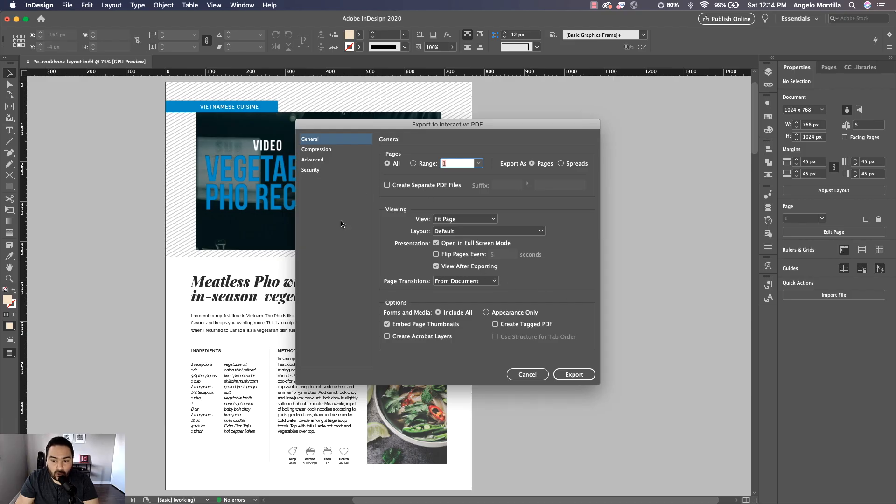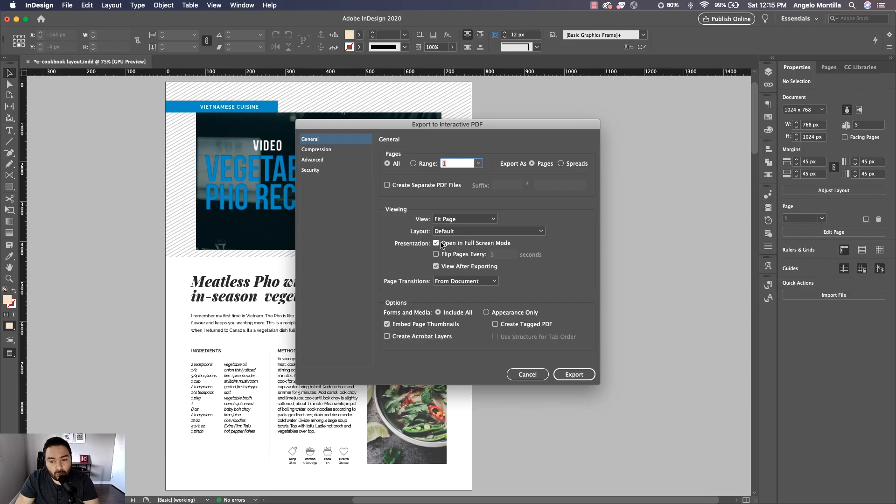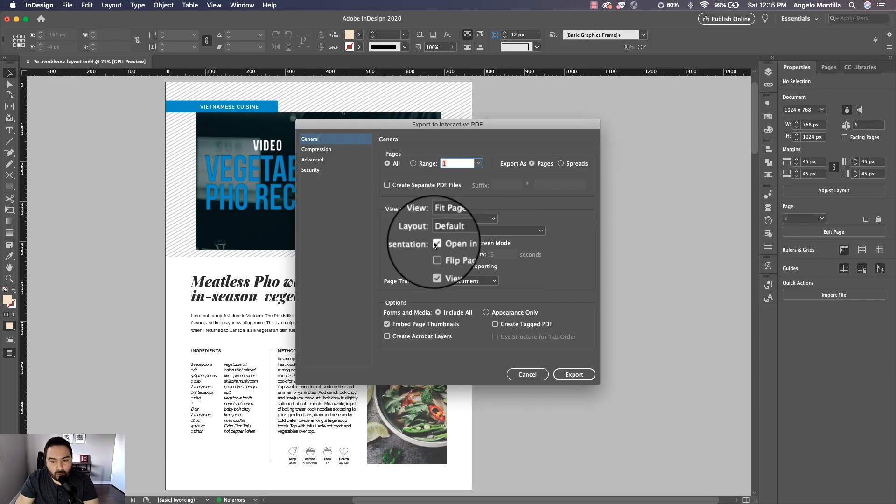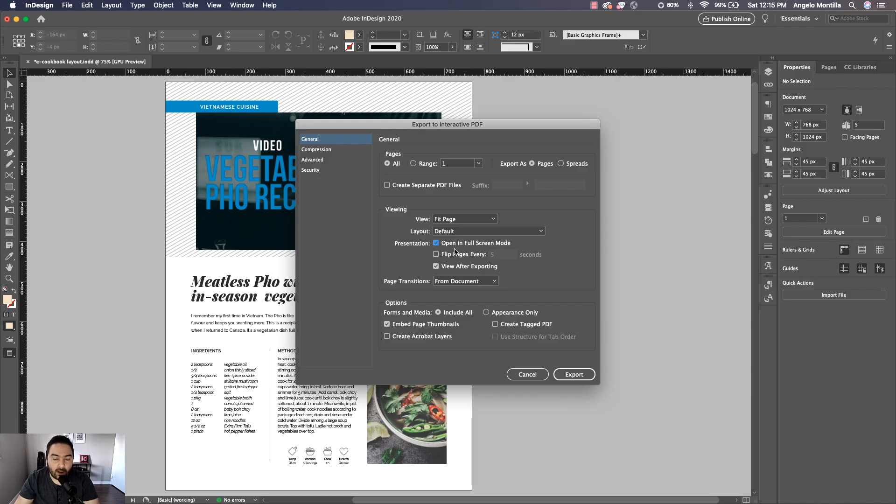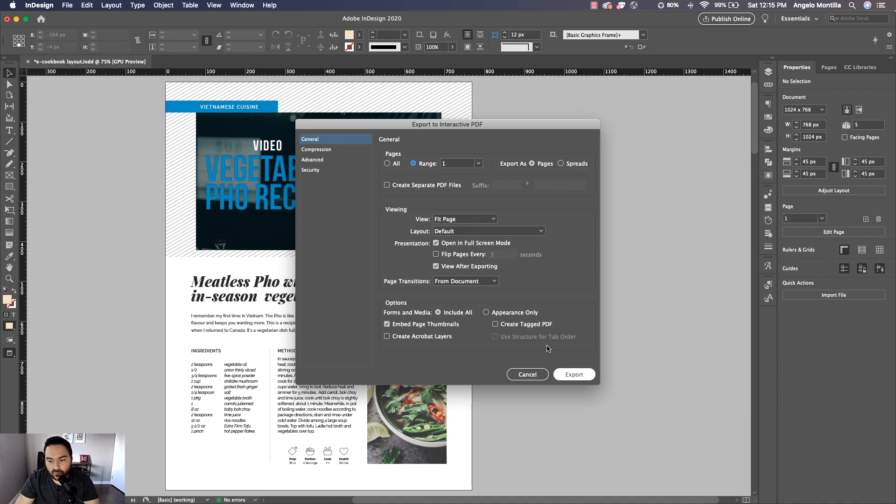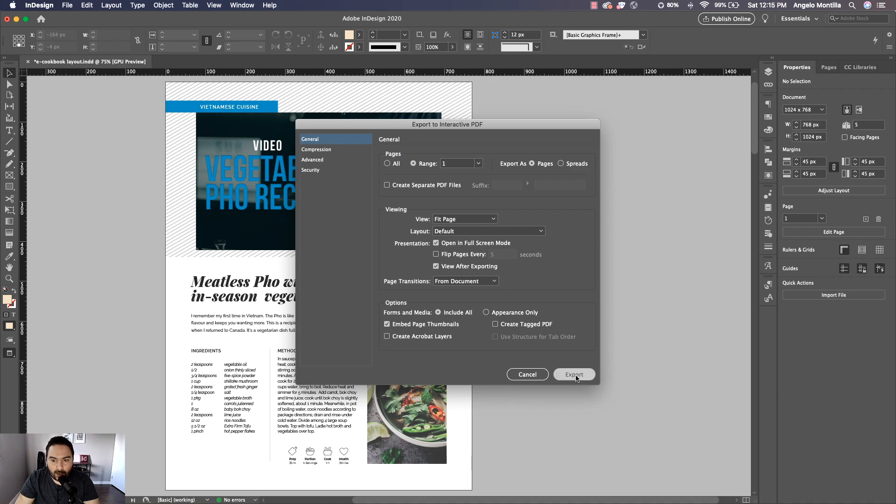You have some other options here that you can look through. I do want to open it in full screen mode, so if that's not checked on, go ahead and check. If it's checked off, check it on, because when I open the PDF it's going to automatically go into full screen, which is what I want. So Range 1 is fine, and then I'm going to hit Export.